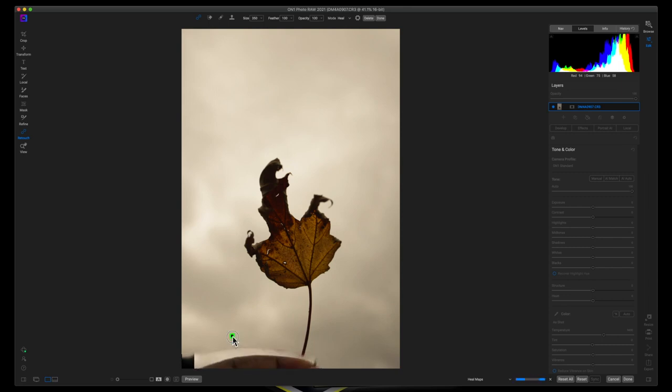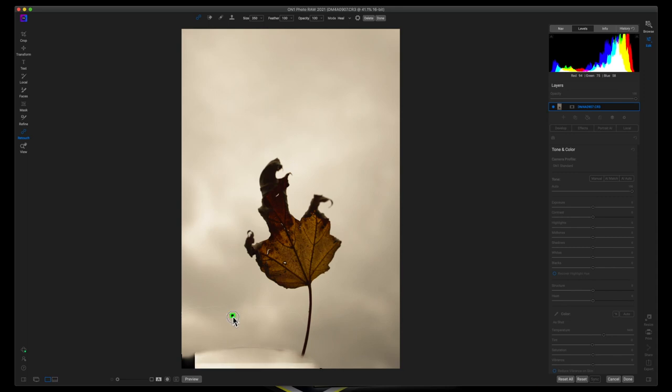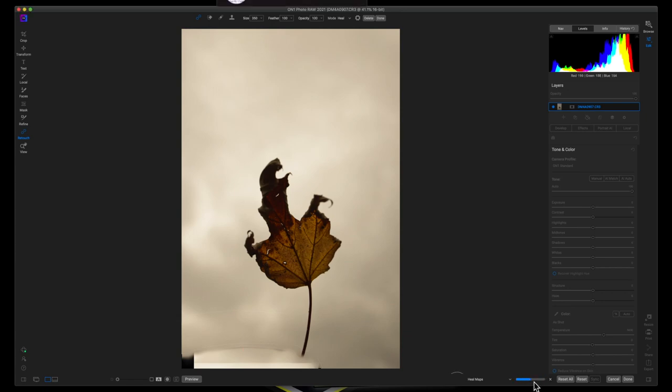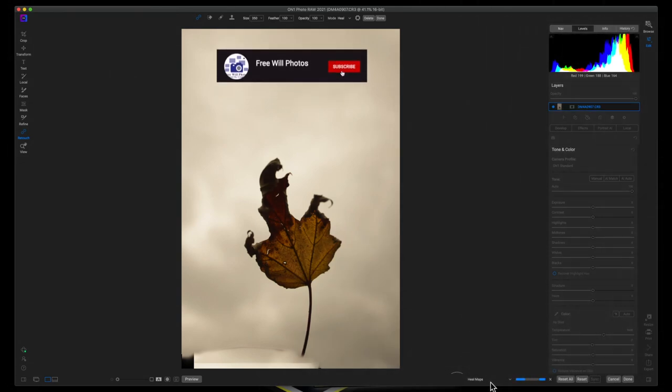I'm going to move that around and as you can see it's copying into some of these other places. Now I'm going to drop my icon there for a second and you're going to see ON1 Photo RAW is thinking down here, this little blue line, and it's trying to figure out how it wants to heal it.